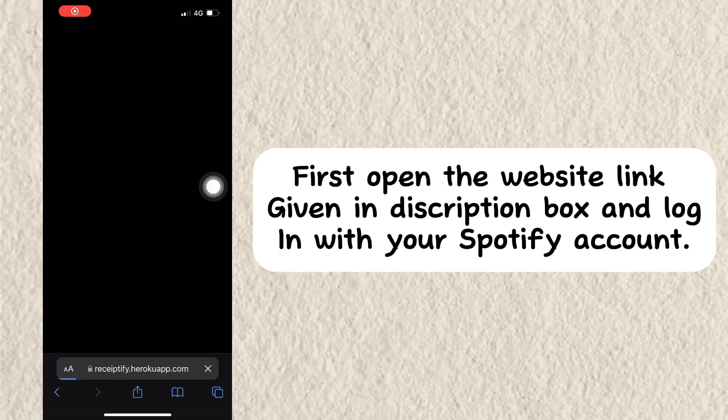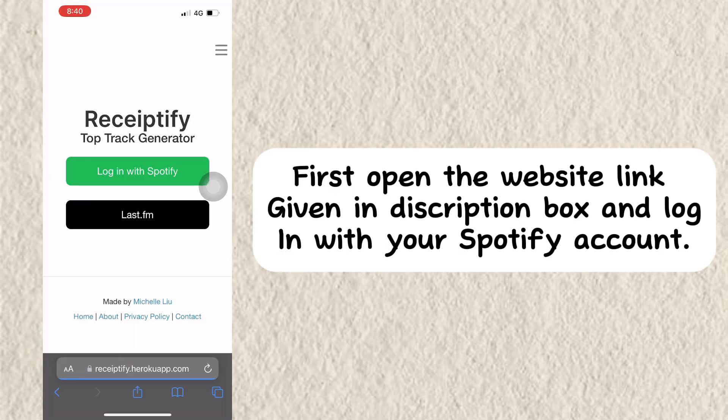First, open the website link given in the description box and log in with your Spotify account.